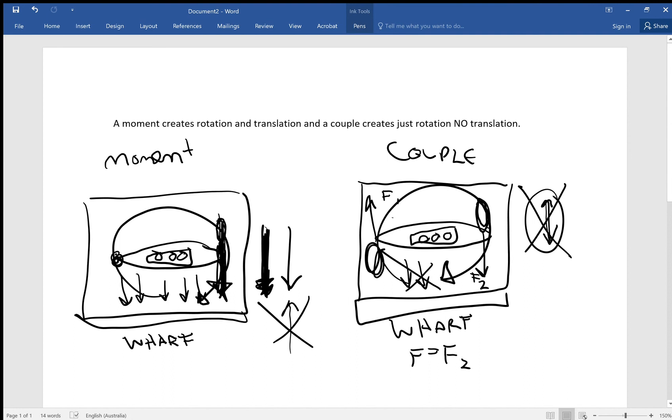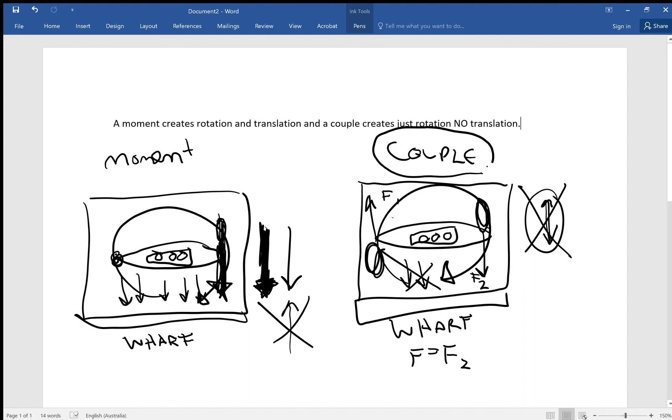So that's how you can imagine why in the case of a moment, because we don't have a balancing force for the force that creates the rotation, we have translation for a moment, which is moving from one point to another in a straight line, but for a couple, we don't have translation. And that's the main difference between the two. Hopefully that helps you imagine the difference between the two. See you in the next video.